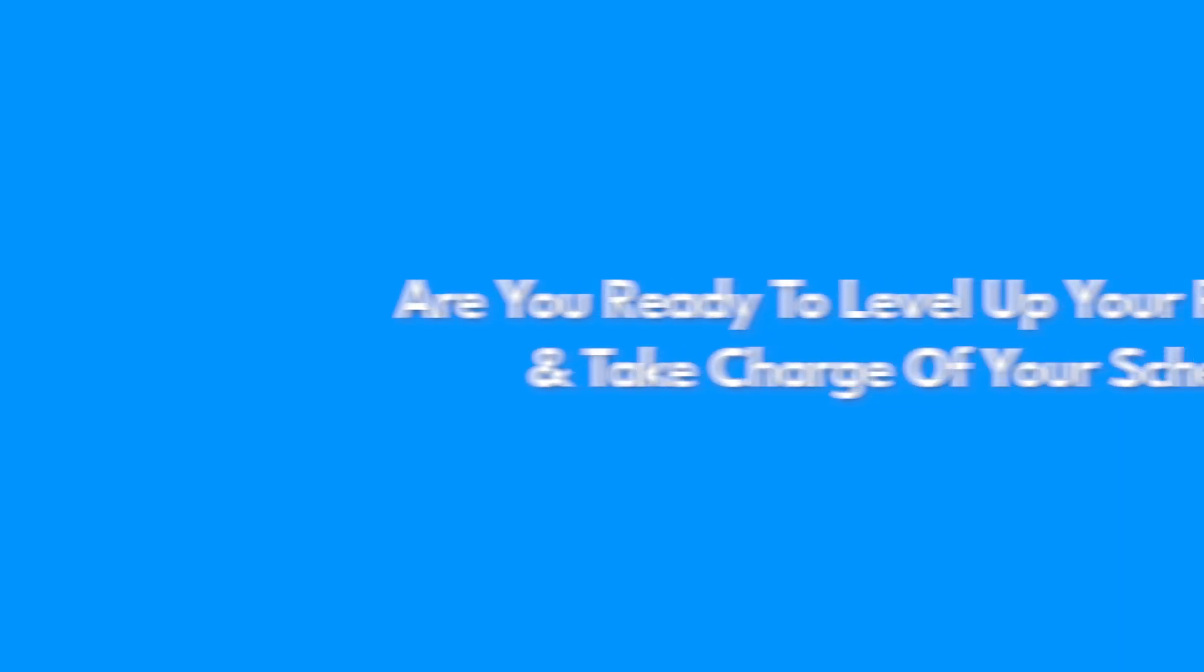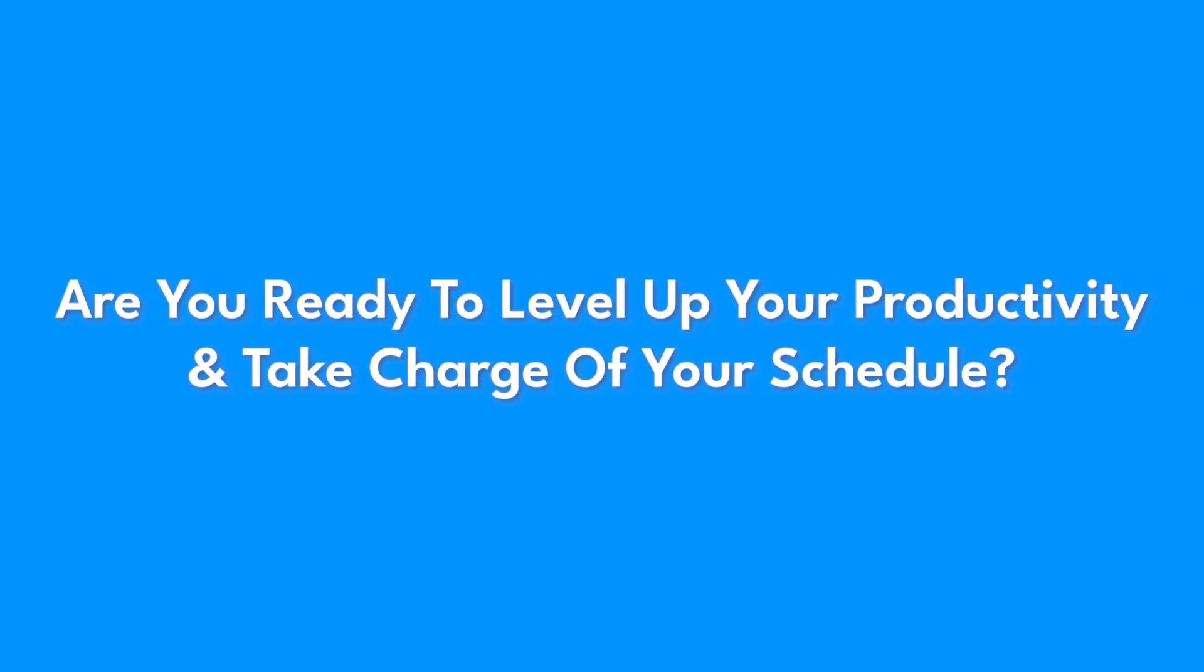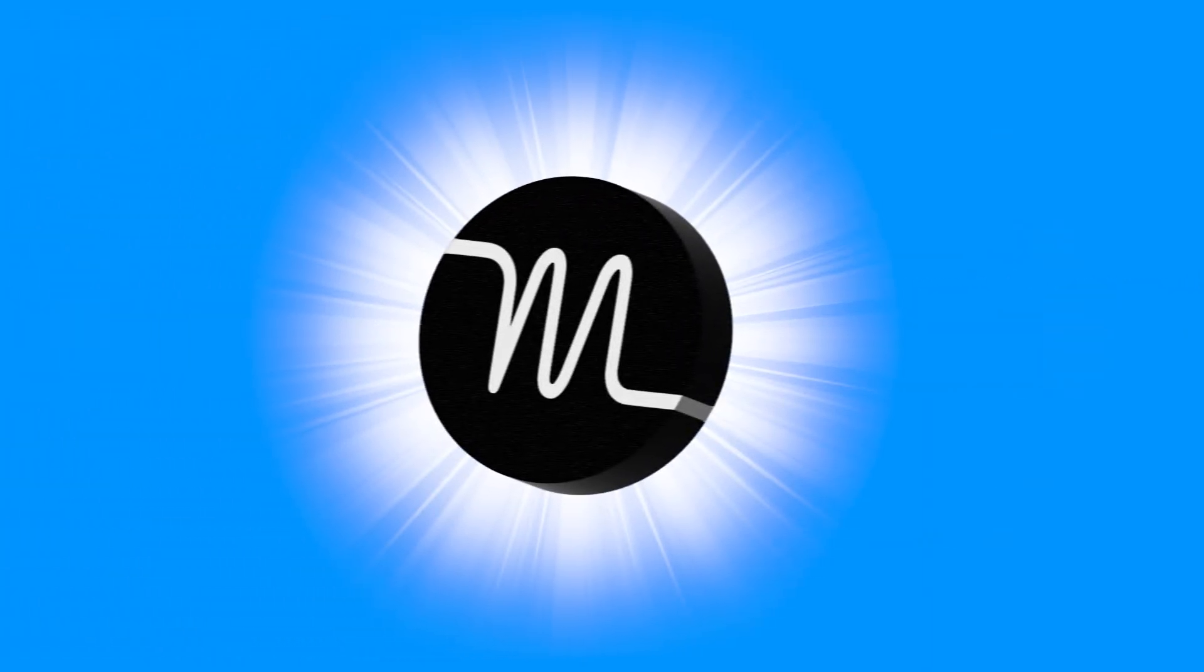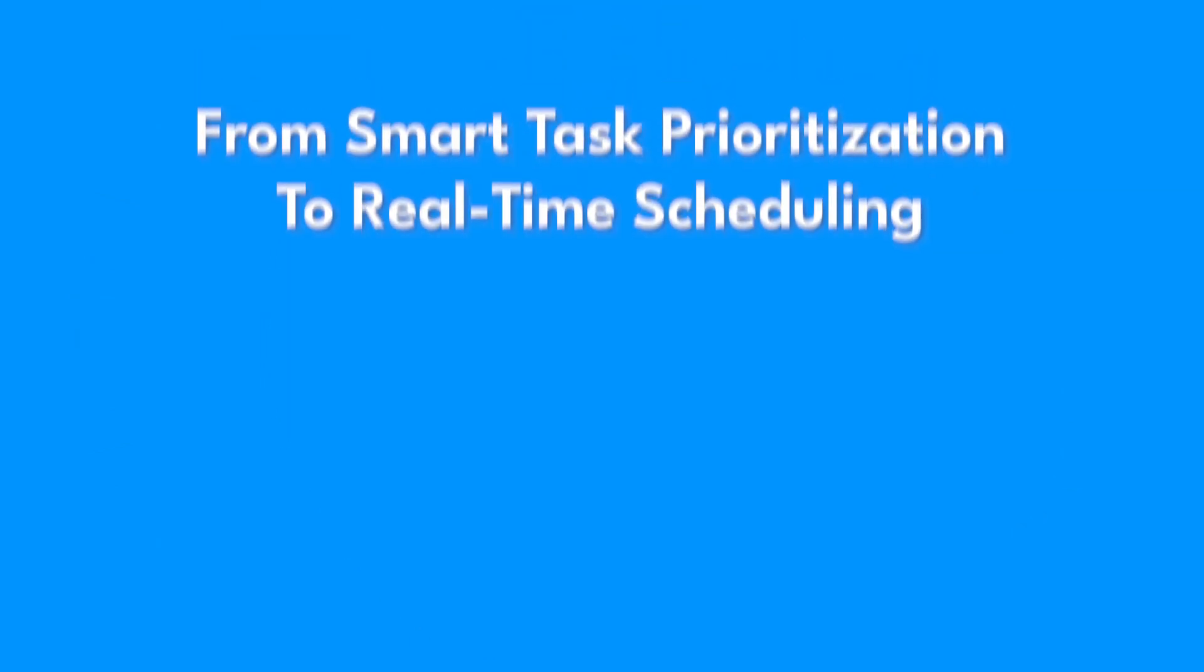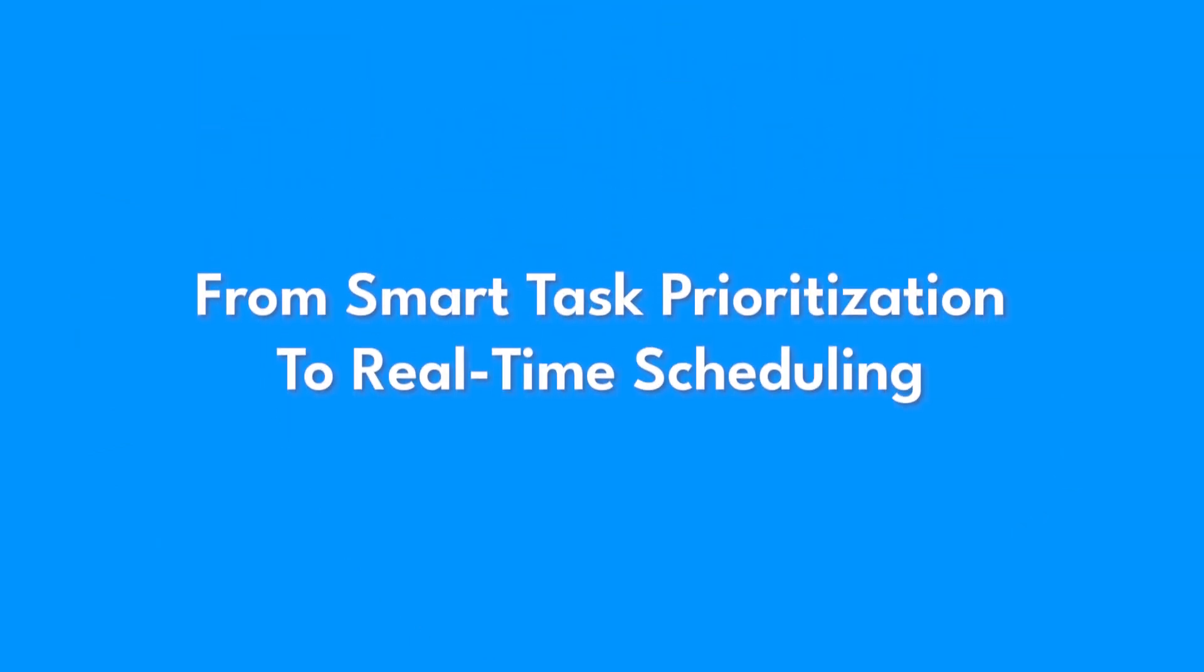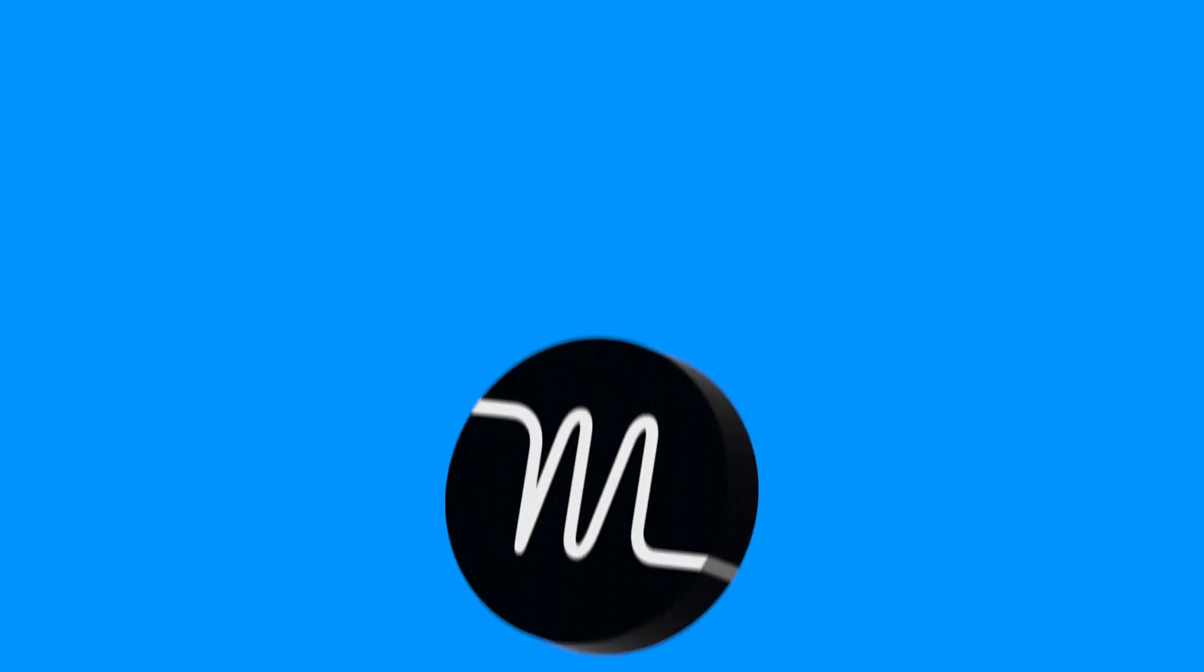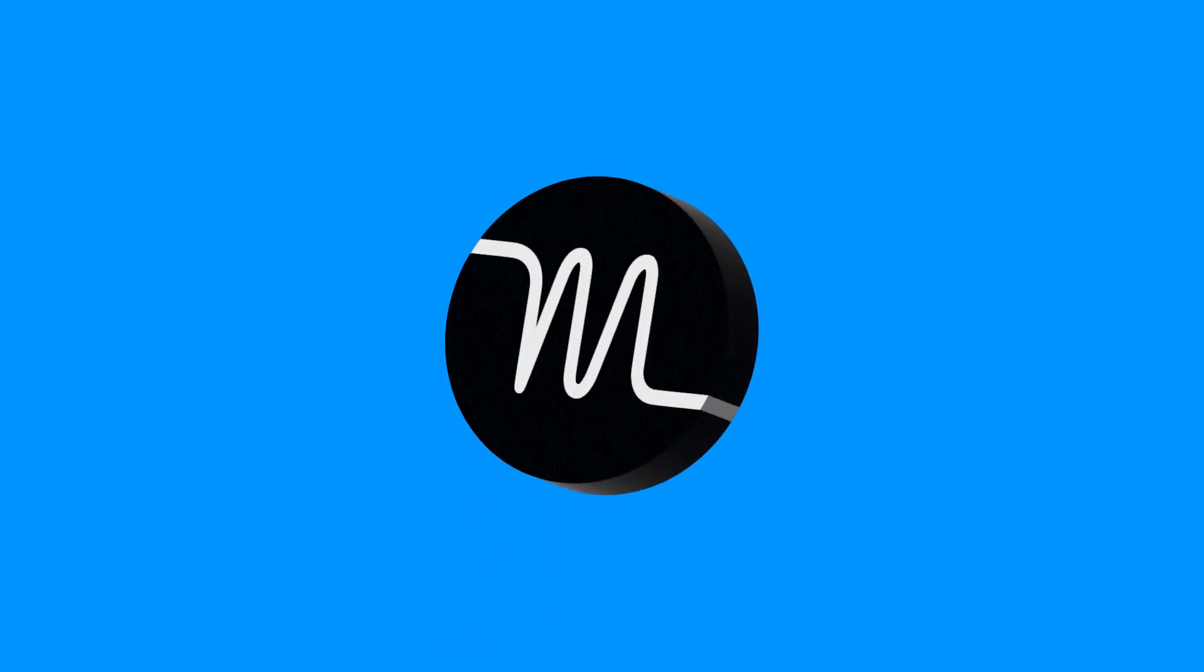Are you ready to level up your productivity and take charge of your schedule? Motion is more than just an app. It's your ultimate productivity partner. From smart task prioritization to real-time scheduling, Motion helps you work smarter while reducing stress.